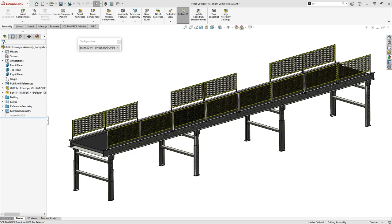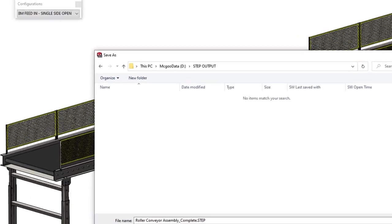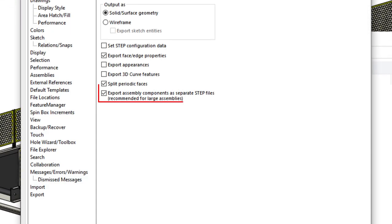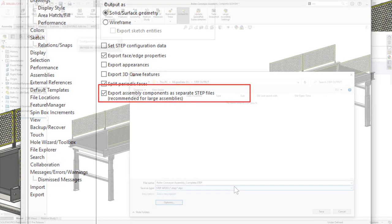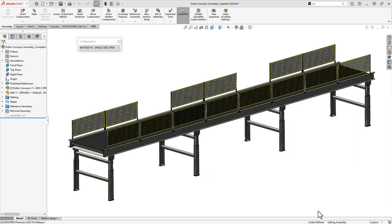When sharing very large step files with a customer or vendor, a failed multi-hour download or upload can cause a costly project delay. Based on SOLIDWORKS user feedback now in 2023, you can save assemblies as multiple step files with separate smaller files for the top level, sub assembly, and individual parts. You can easily get around this potential issue.